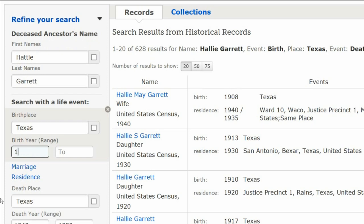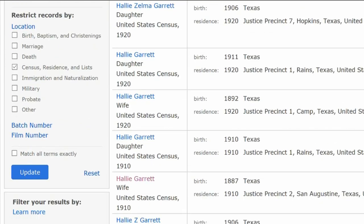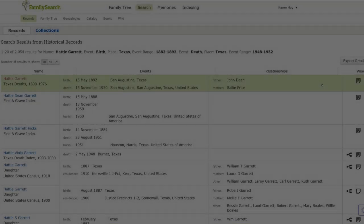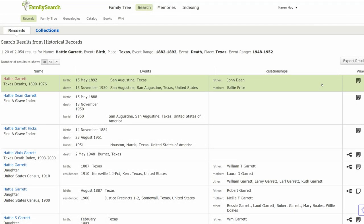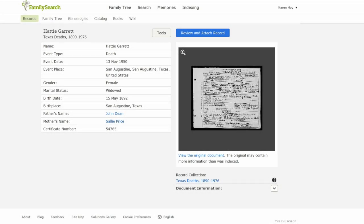The 1940 census gives a birth year of 1889. We now have a range of birth years to enter into the search — enter 1882 to 1892. Scroll down to Restrict Records By, uncheck the Census box, and click Update. FamilySearch lists a Texas death certificate. The informant gave an incorrect birth date of 1892. According to the census records, the range is from 1882 to 1889.